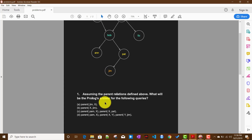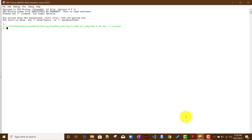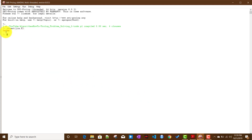Since Jim does not have any child, we expect Prolog to return false. If I write parent(jim, X) and run it, it returns false as expected.